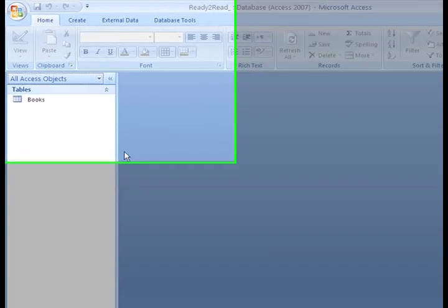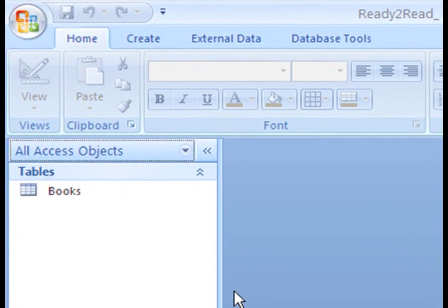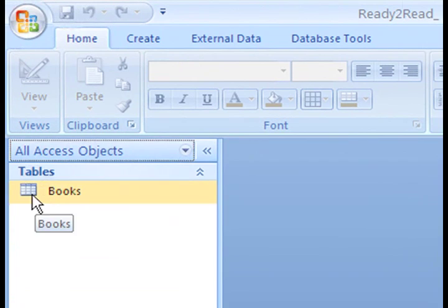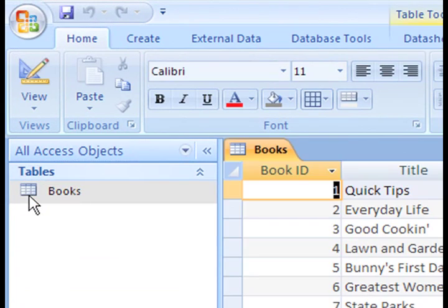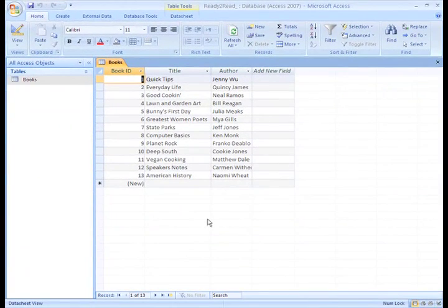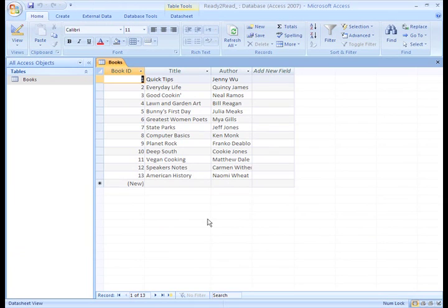To open a table, just click the table icon. Tables are usually created for specific topics. As you can see here, we have a table for our inventory of books.